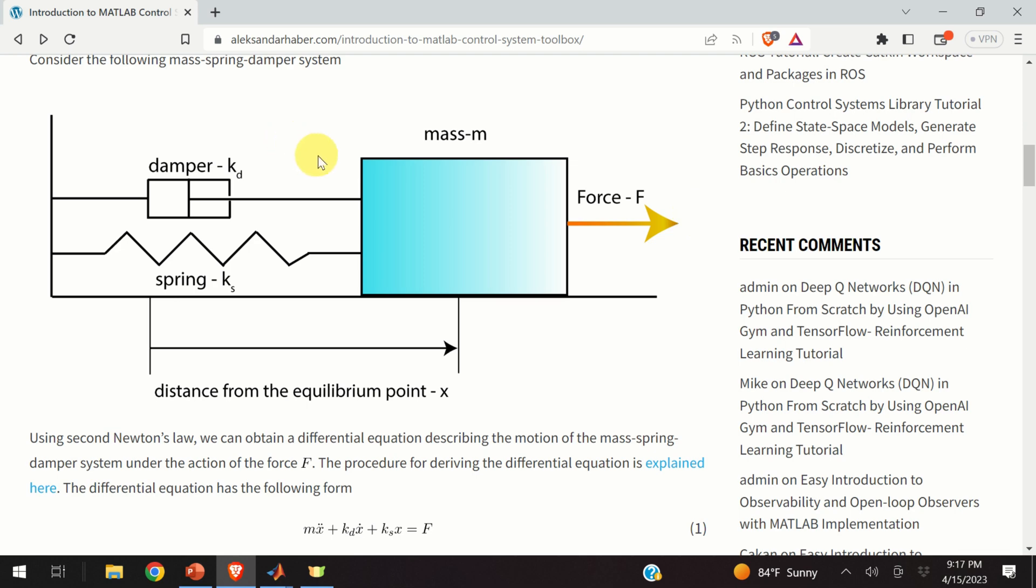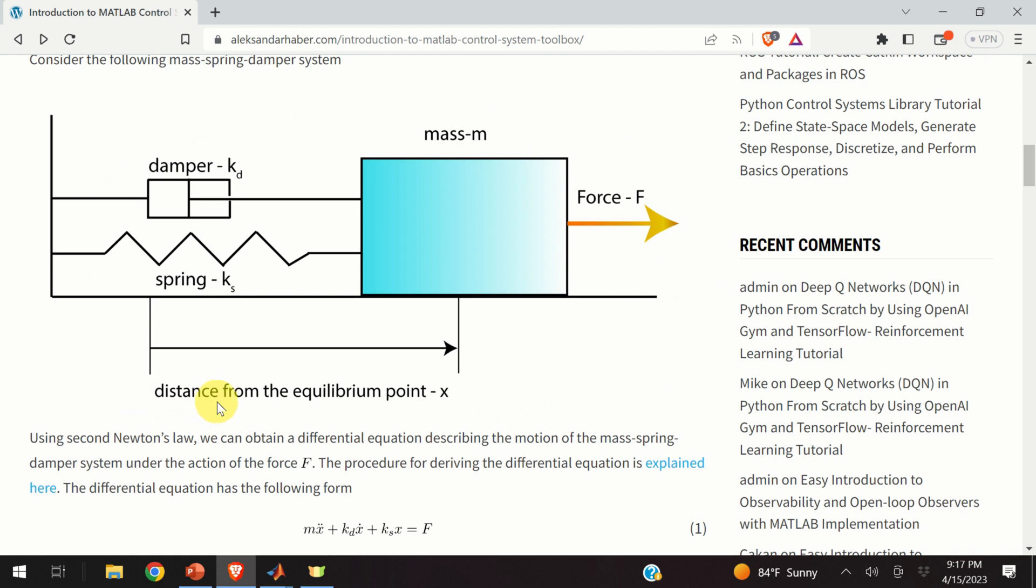In this video tutorial we explain how to simulate a state-space model of a dynamical system in Simulink. To make the long story short, to illustrate the simulation procedure we use this example. This is a mass spring damper system driven by the force F. The force F is the input and the output is the position or the distance of the mass from the equilibrium point.